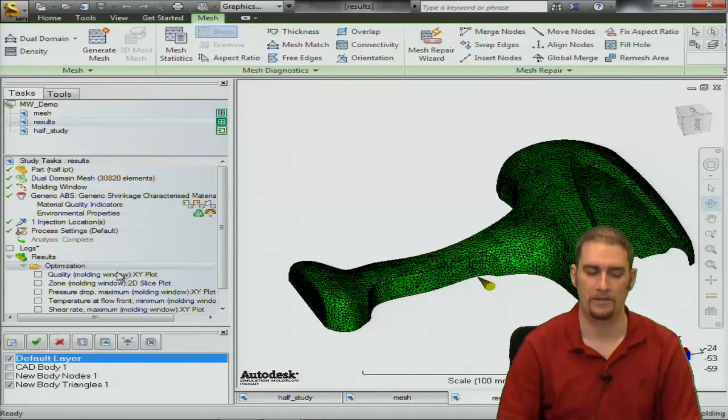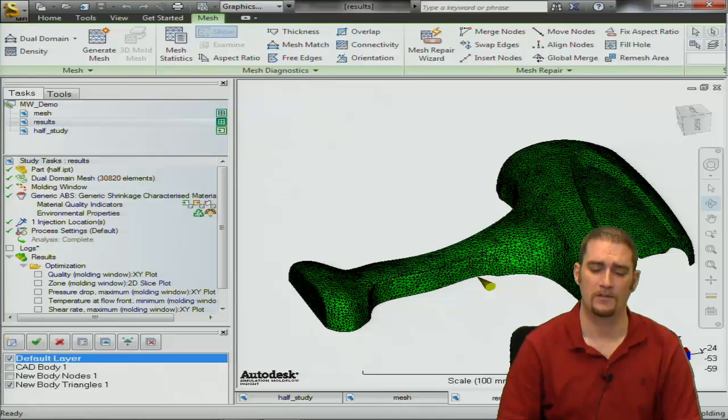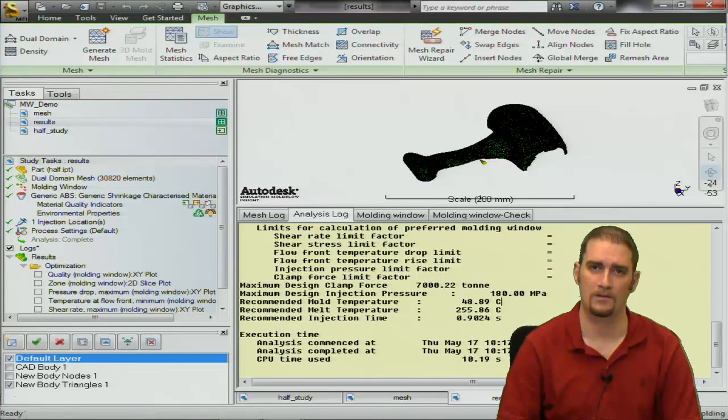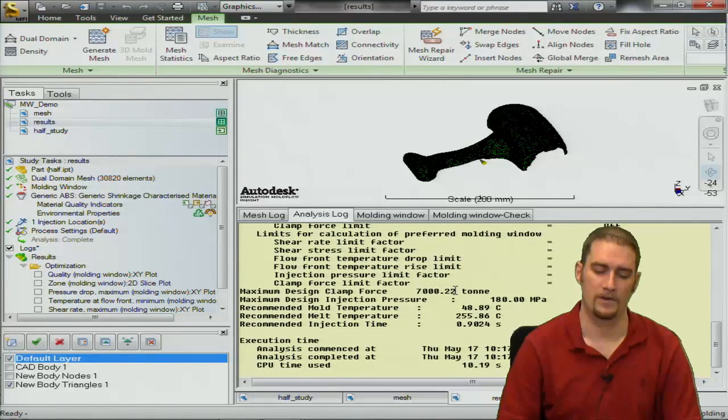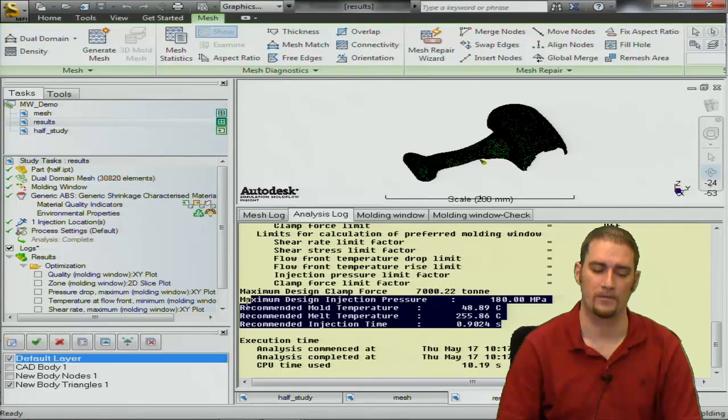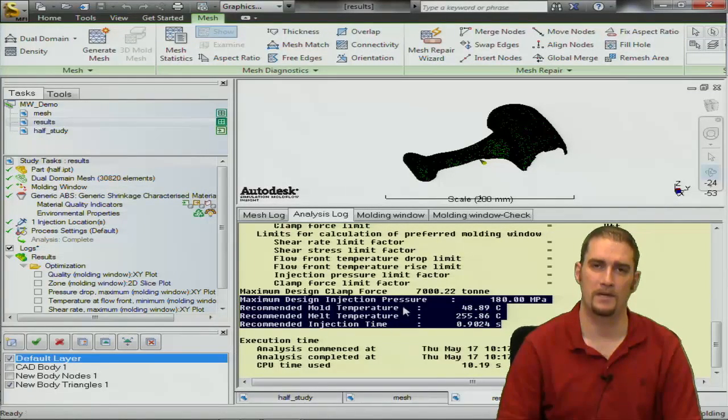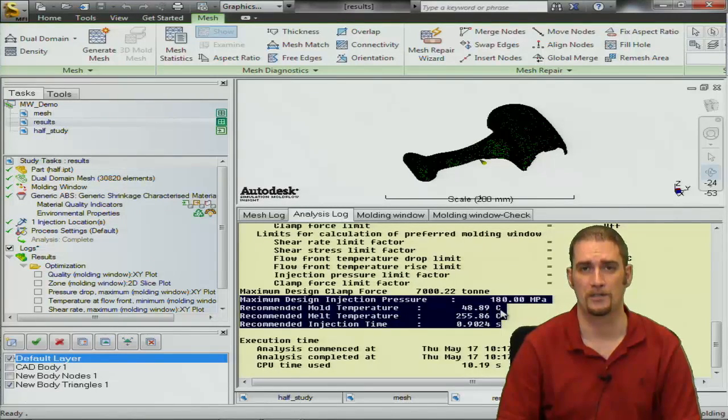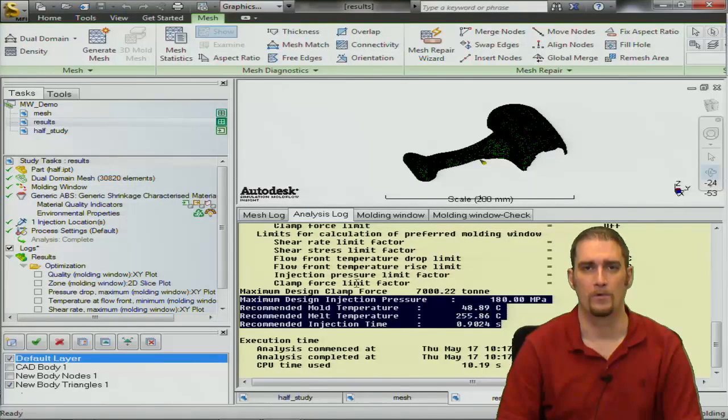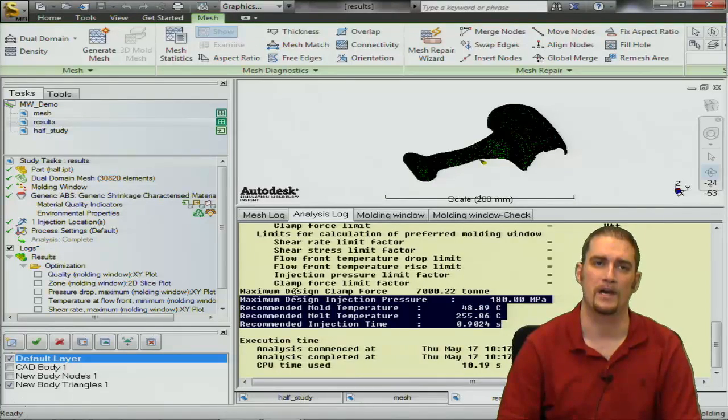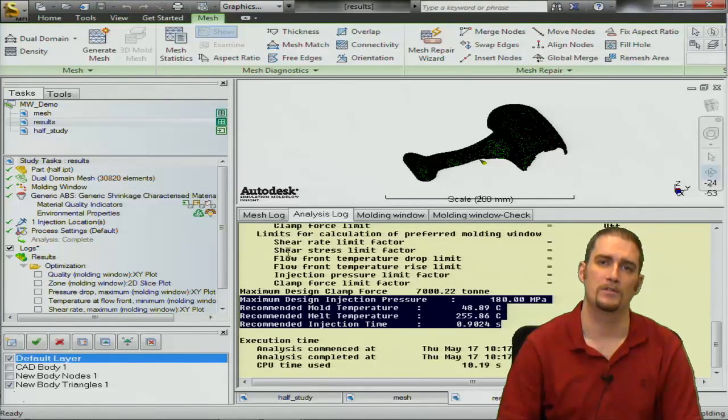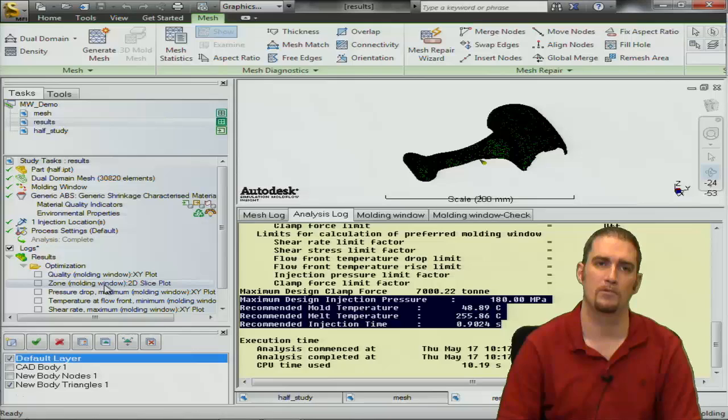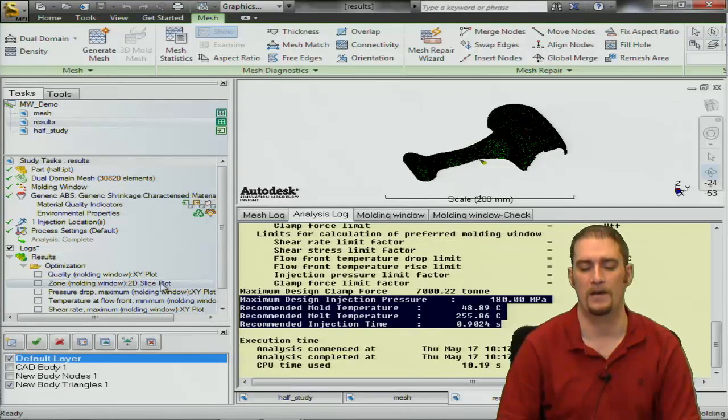Now that the analysis is complete, the first thing we want to do is go to the logs and in the logs at the very bottom of the file you'll see that we have a recommended mold temp, recommended melt temp and injection time. So we want to take note of these because we have to use them as inputs into our plots over here that we will now take a look at.